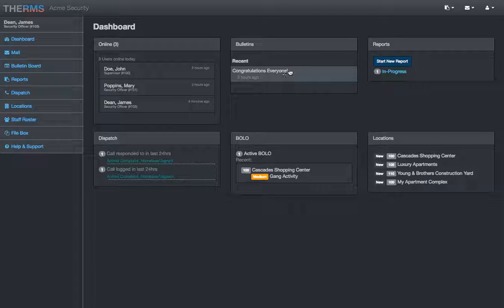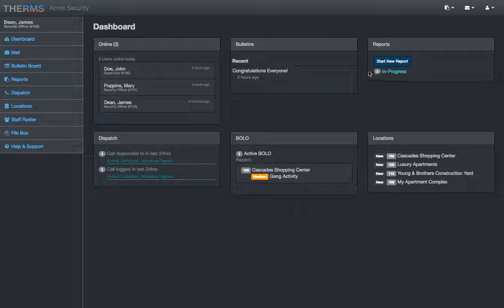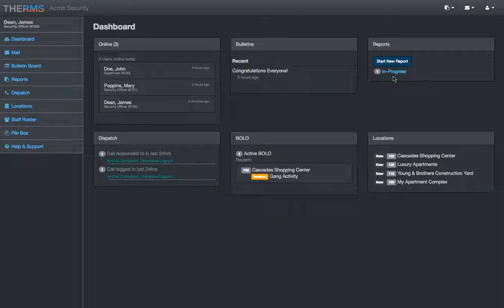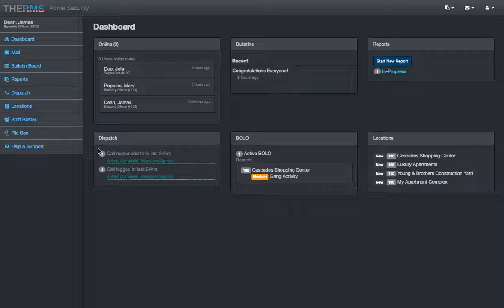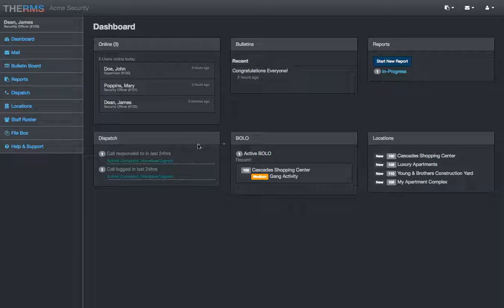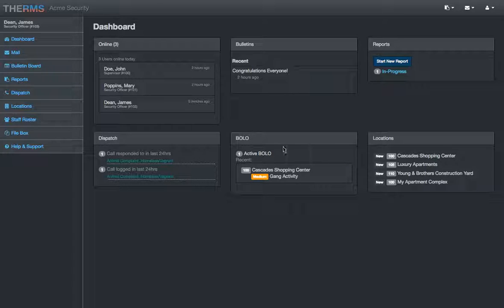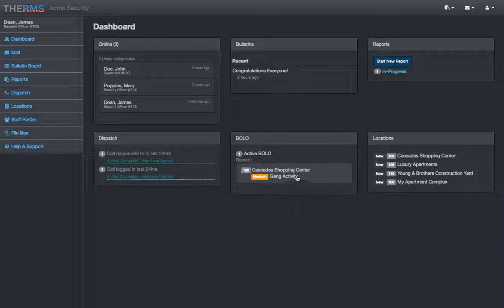Recent bulletins for the company. We'll get into that in a minute, the reports section. Depending if you're logged in as a regular user or a supervisor, you'll see in progress and pending approval. If your company uses dispatch, logging calls for service, requesting security officer, or if your company has patrol, the patrol calls will show here for the different stats, 24 hours, 40 hours, or a week, however your company chooses to organize that. BOLOS, a common term in law enforcement and private security, stands for Be On The Lookout.